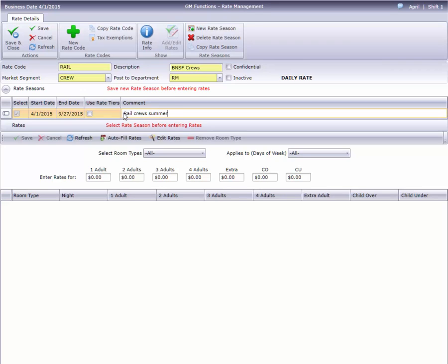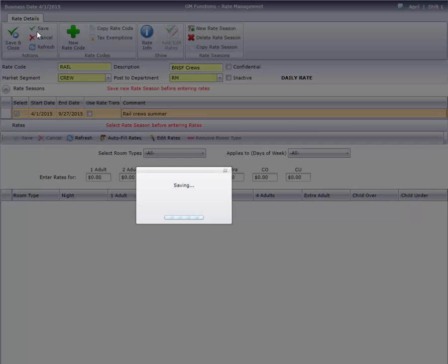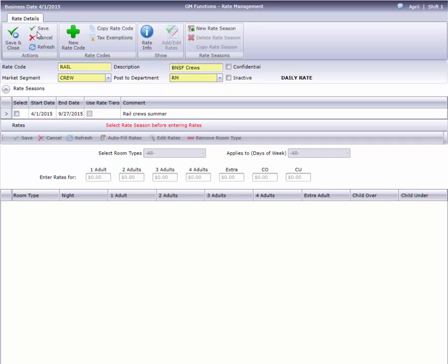That's all the data we need for our season, so let's save it. So far, this is the same process as Day of Week and Extended Stay, but the difference becomes apparent in the next step.